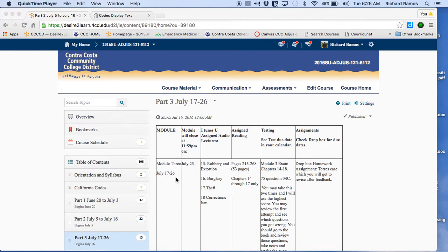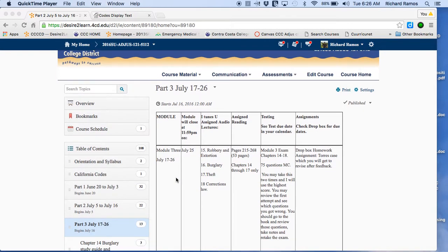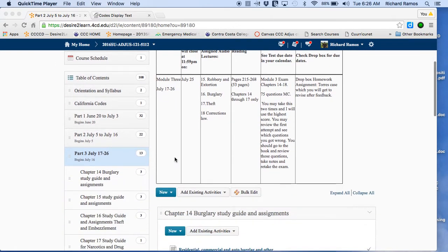Okay, good students, Dr. Ramos again. This is the last overview, and this is Part 3, July 17 to 26.